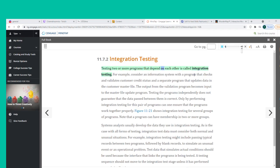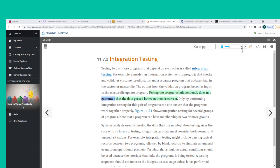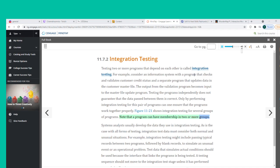Integration testing involves testing two or more programs that depend on each other. For example, consider a system with a program that checks and validates customer credit status and a separate program that updates data in the customer master file. The output from the validation program becomes input to the master file update program. Testing the programs independently does not guarantee that the data passed between them is correct — only integration testing can ensure the programs work together properly.